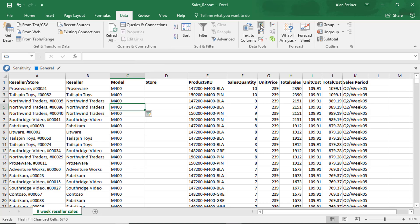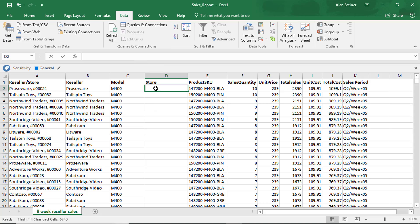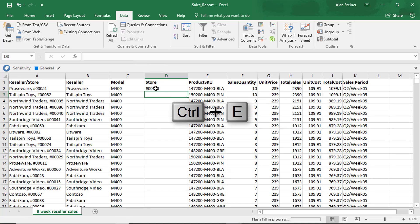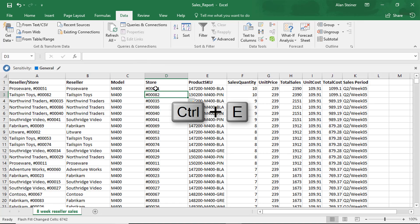Finally, let's talk about the store number. I'm going to go ahead and type in the store number, which is pound 00051. If I don't want to test the waters, and I really want it to just go ahead and flash fill for me, you can use the shortcut, which is Ctrl E. Ctrl E is the equivalent of going to the Data tab and clicking the Flash Fill button.